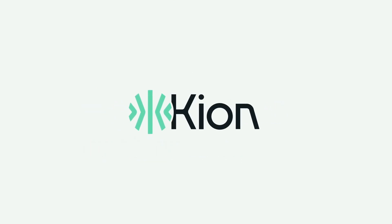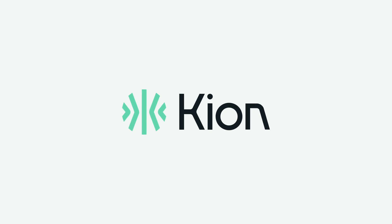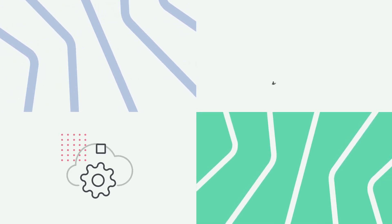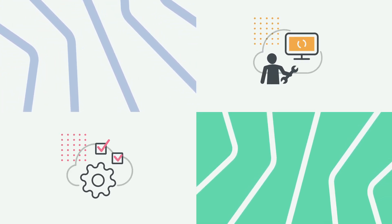CloudTamer.io is now Kion. Kion is the first solution that combines cloud governance and cloud management.